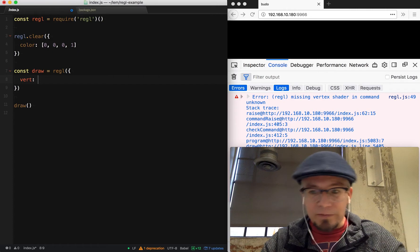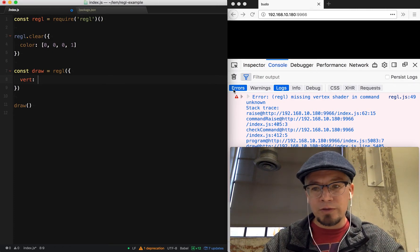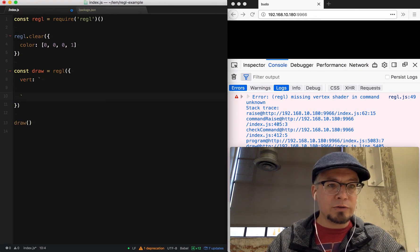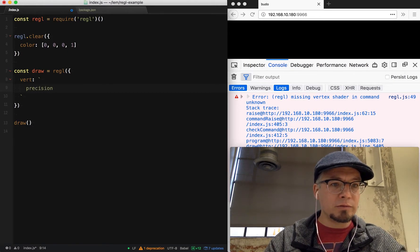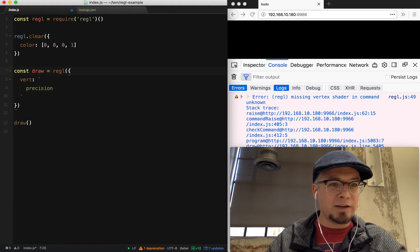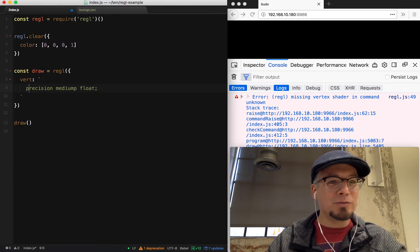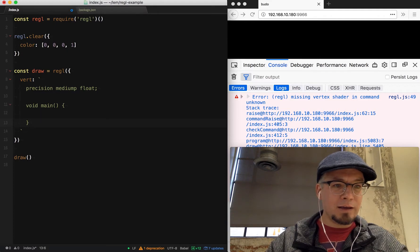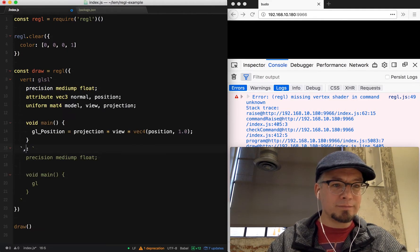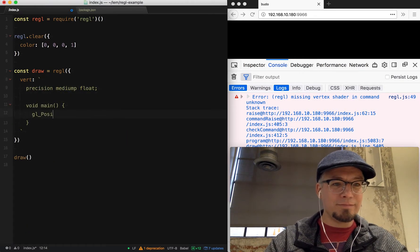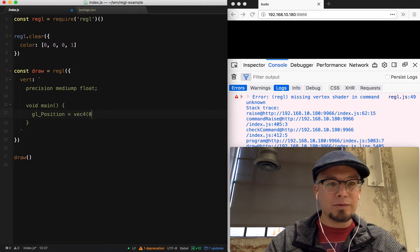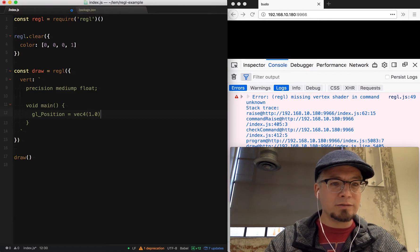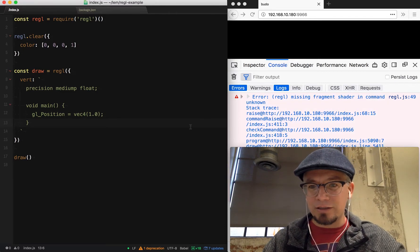The first thing we need to do is provide the property and provide a string of what that shader source needs to look like. JavaScript has some nice features with template tags where I can do those inline. I'm going to cheat and copy this string because I never actually write it. I do precision medium float to start, then void main, and GL position equals vec4. We'll just set it all to one. That's not going to do anything useful yet, but at least we have a vertex shader.